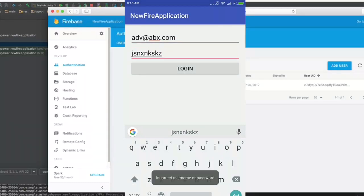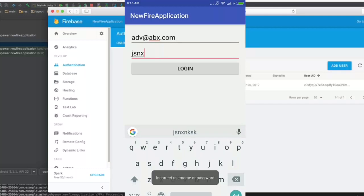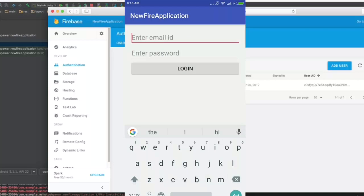It says incorrect username or password. And when we left some field as blank, it says enter both values. So these two things are working fine.